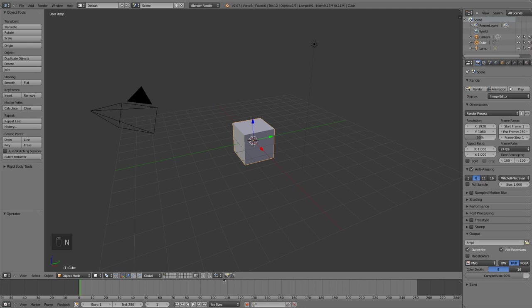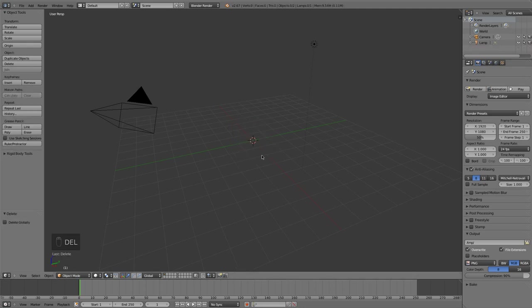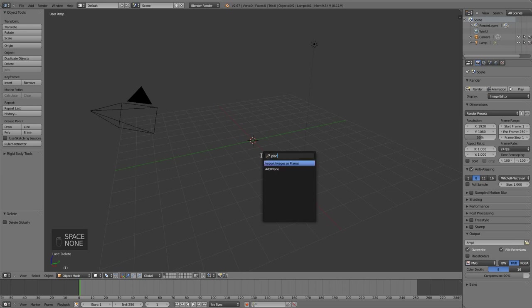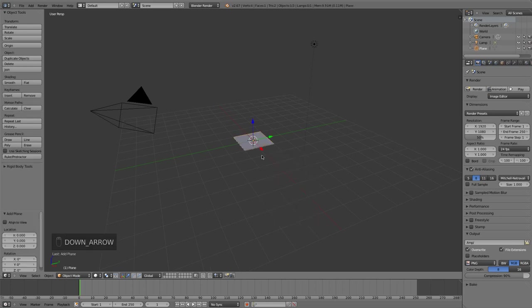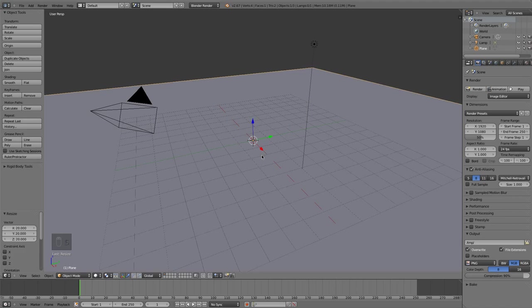Okay, so from the default view here I'm going to delete the default cube, hit spacebar and type in plane, and I'm going to add a plane. I'll hit S to scale it and I'm just going to type, I don't know, 20 to scale it up 20 Blender units.